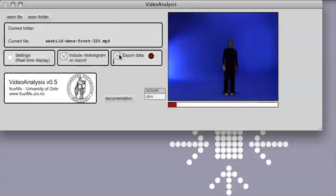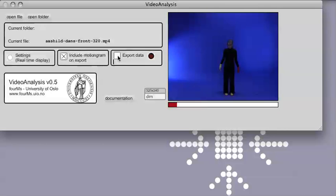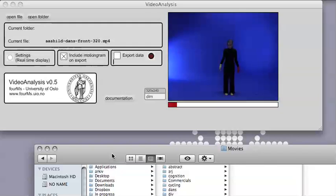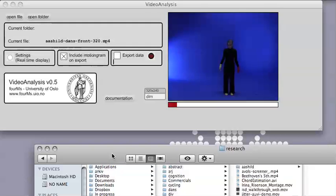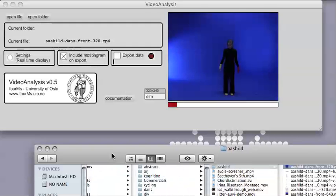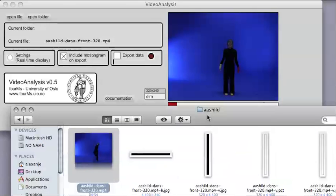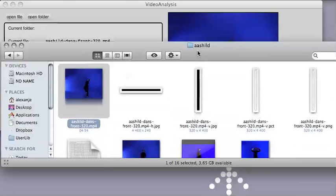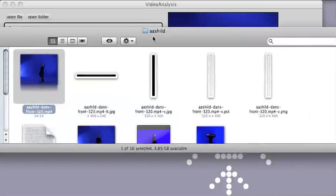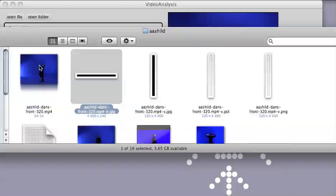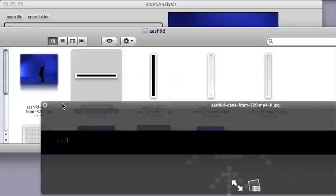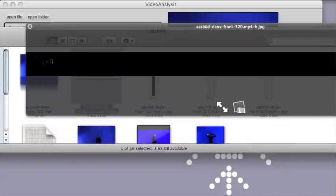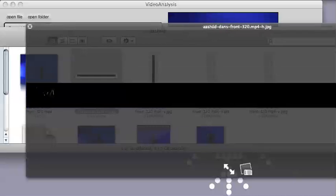It is possible to stop the export and then it will write the files to disk and you will be able to go and look at these files. They are typically located in the same folder as where the video file was taken from. So if I go and look here, here I have the original file, here we have the motion grams from this file, you can see it here the start of it at least.